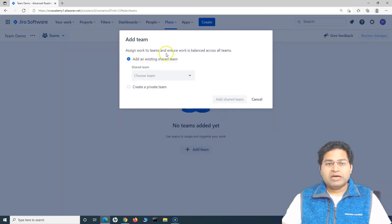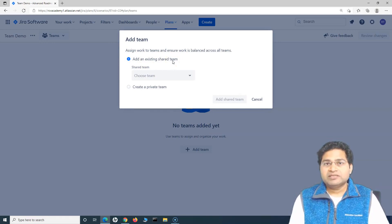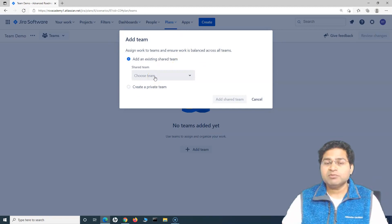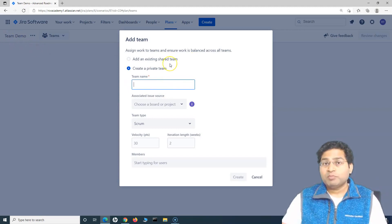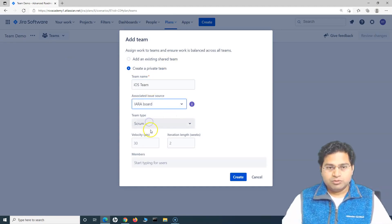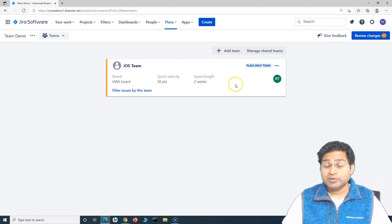If you click on 'Add Team', you have the option to add an existing shared team. A shared team is a team within the organization that can be shared across different plans — any plan you create in Jira Roadmap can use that shared team. A private team is private to this particular plan. For example, if I create an iOS team here, you can see this is a 'plan only' team, meaning it will be available only for this particular plan.